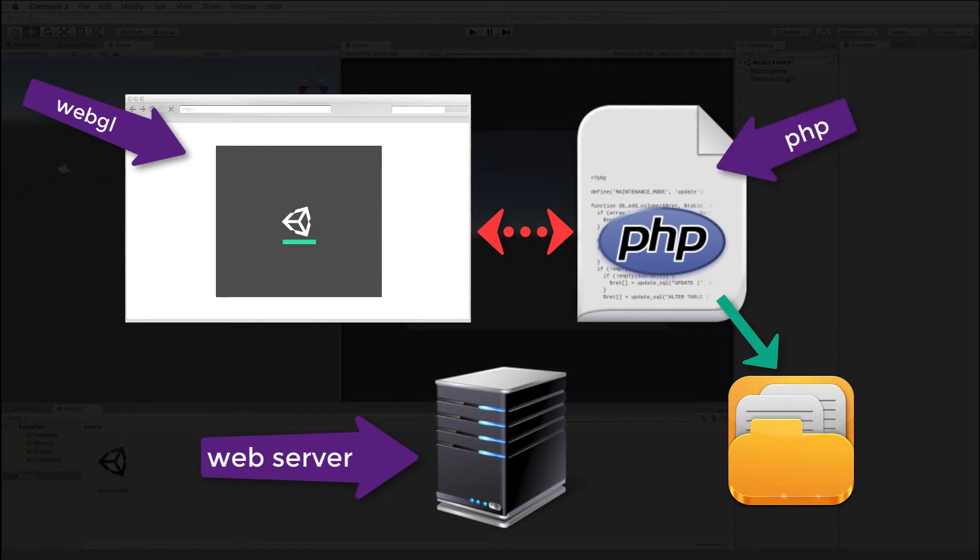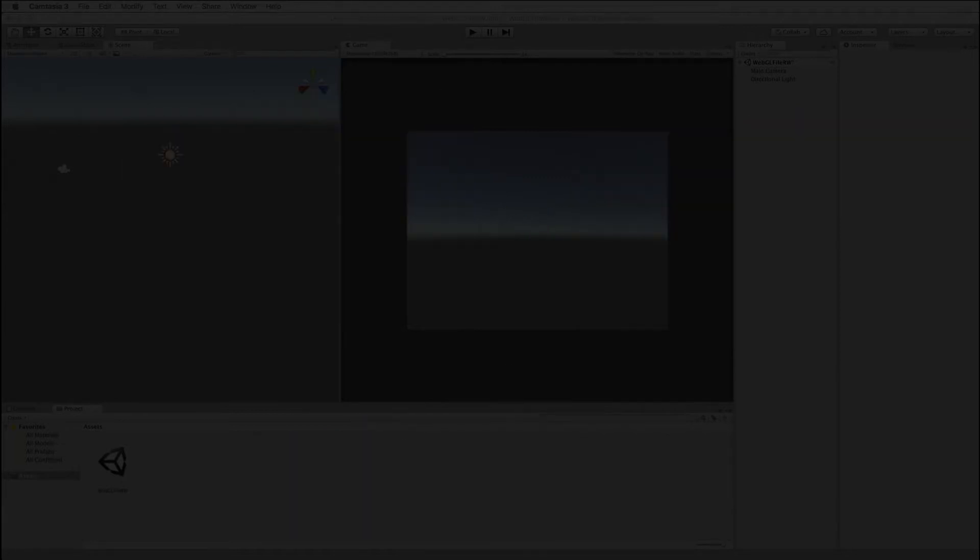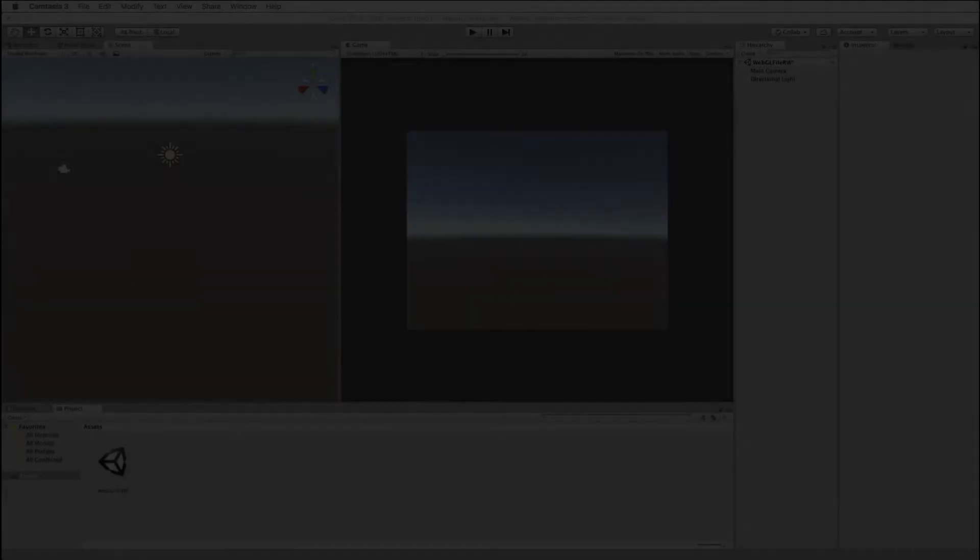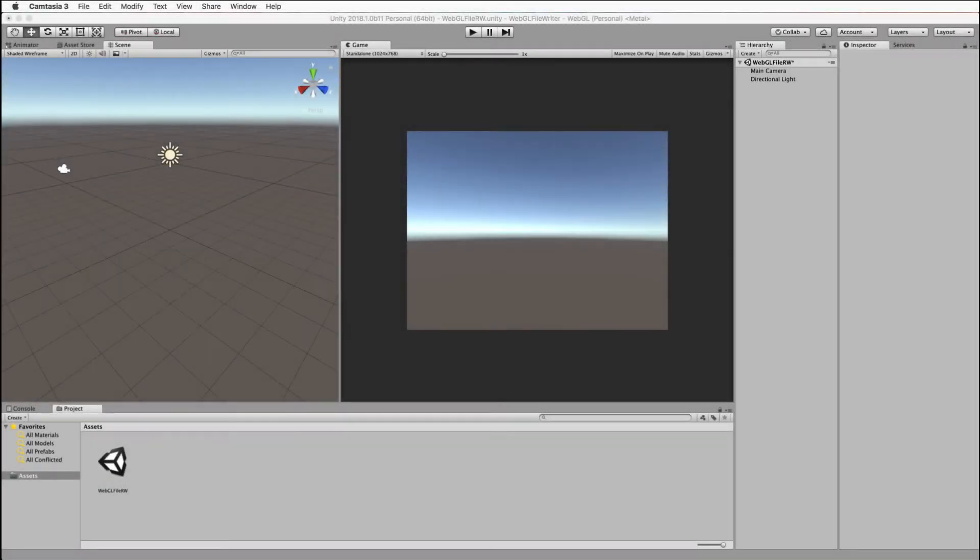So the PHP script will get called by the WebGL and then the PHP will write to the file. We'll also do this in reverse where we'll ask the PHP script to read stuff out of the file and then give it back to the WebGL app.